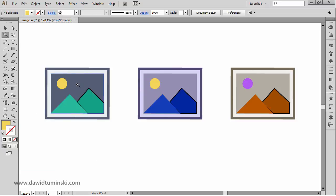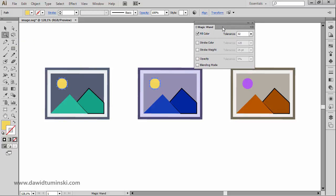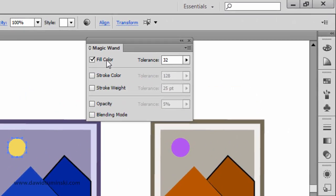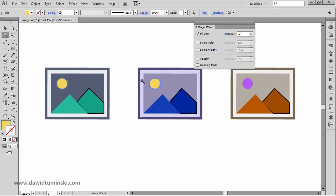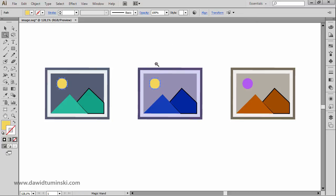As soon as I click on this Sun icon right here, I am selecting both this Sun on the left and this Sun in the middle. If you double-click on the Magic Wand tool, you can see that by default it selects objects that have the same fill color within a tolerance value. Since these objects have the same fill and are within the 32-point tolerance, clicking any item with a certain attribute will select all matching elements.